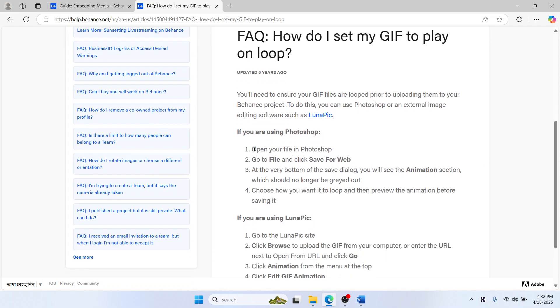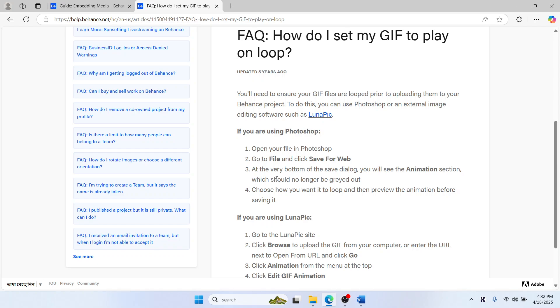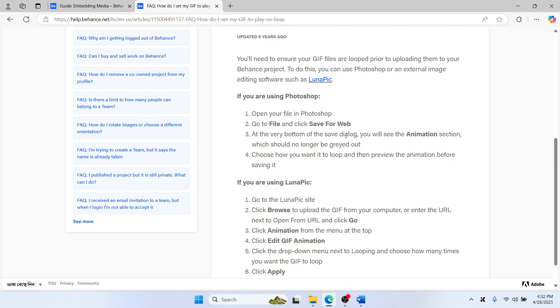If you're using Photoshop, open your file, go to File and then click Save for Web. At the very bottom of the save dialog, you'll see the animation section which should be set to looping. Choose how you want it to loop and then preview the animation before saving it.